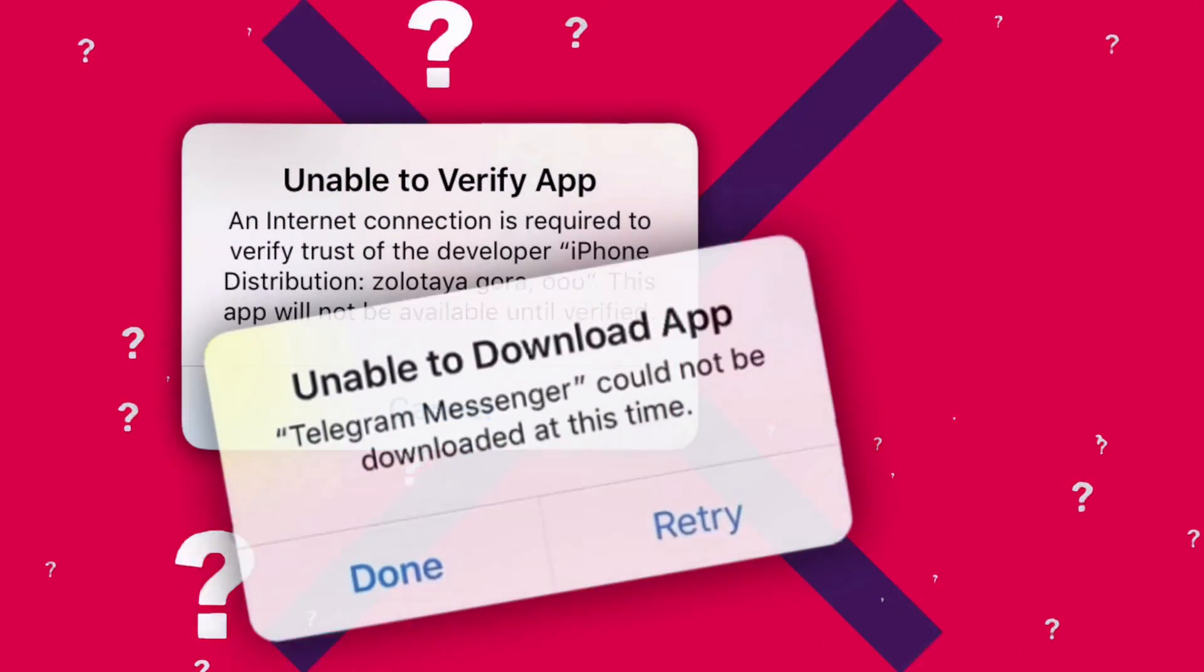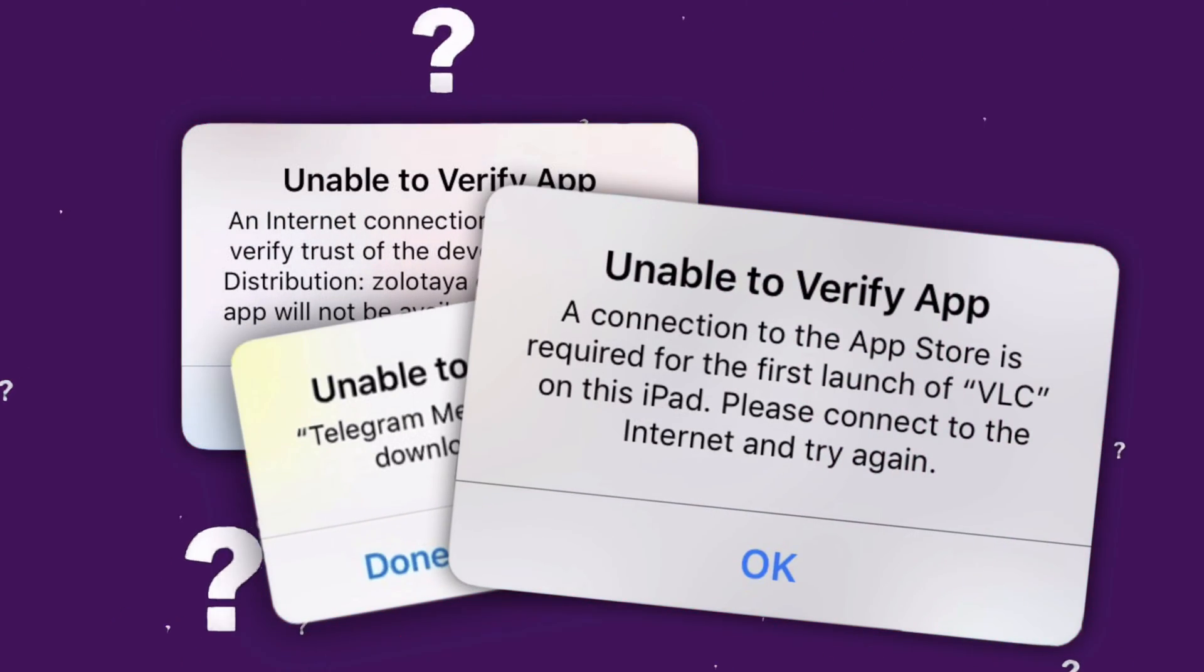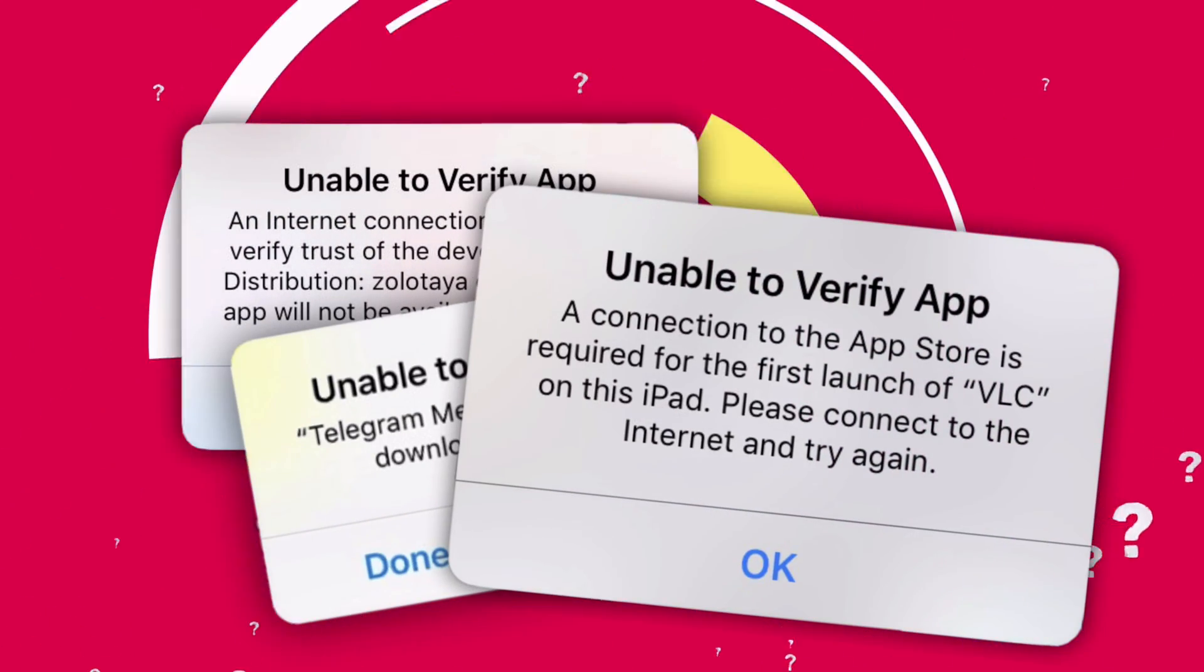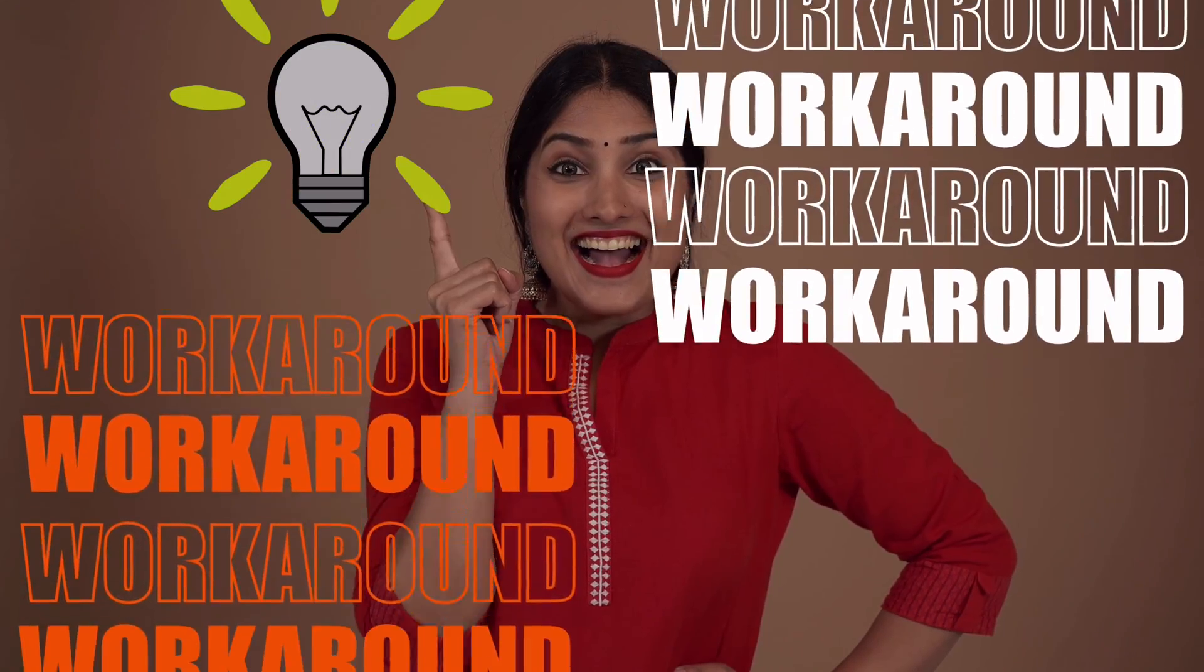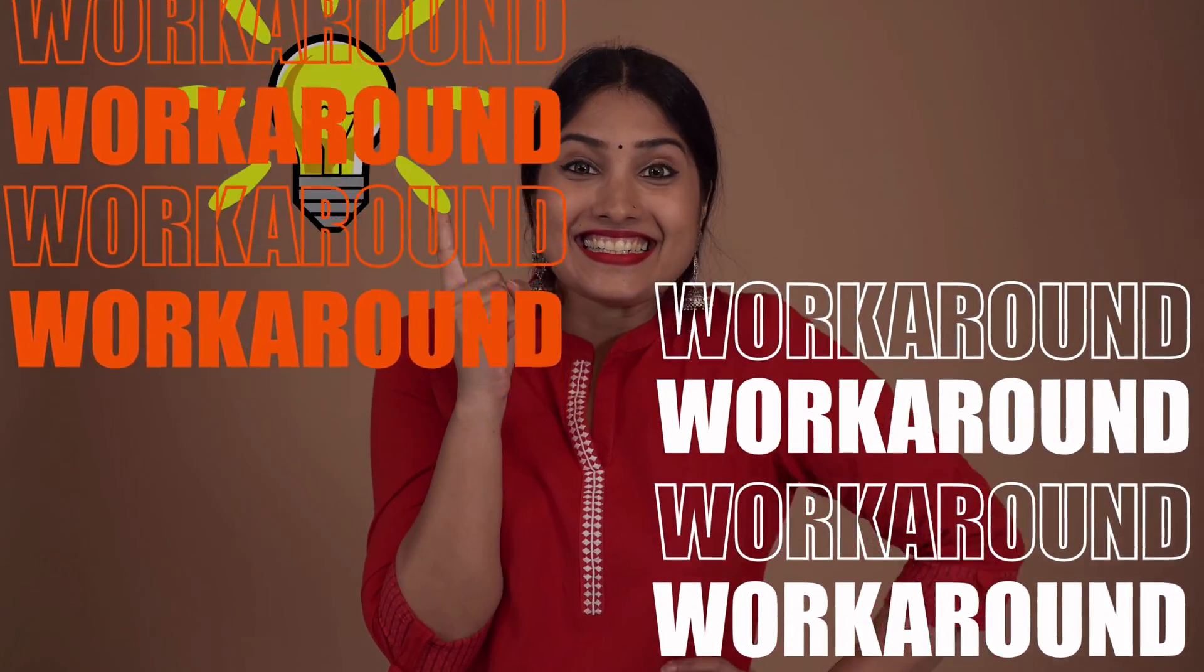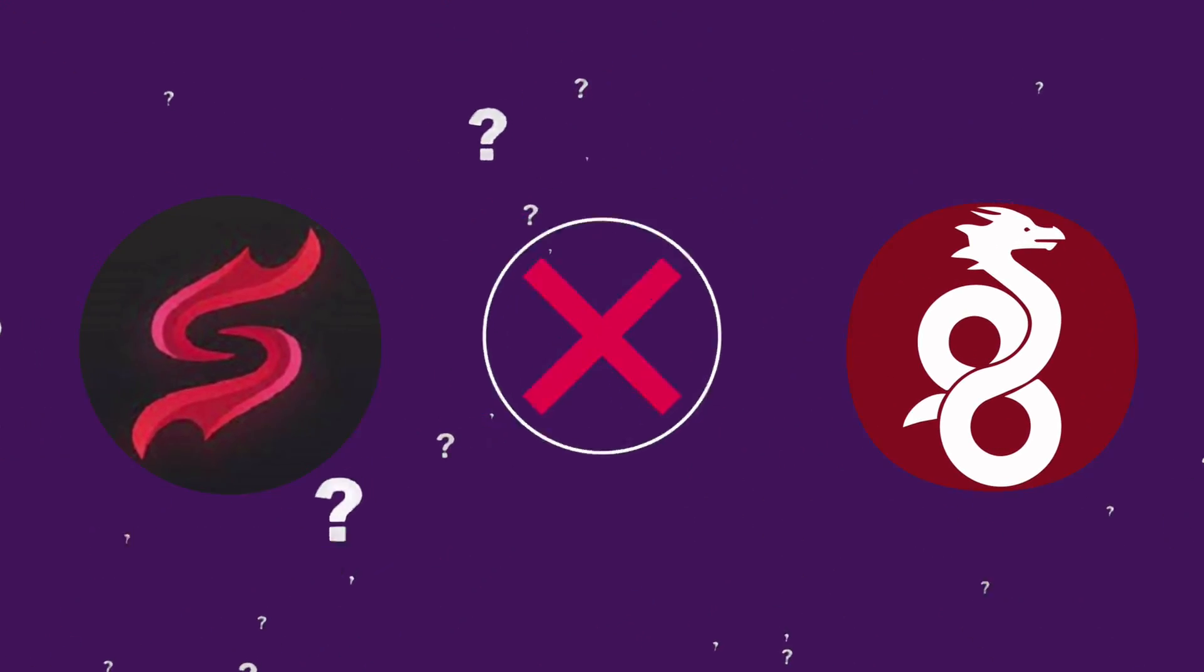If you get errors where sideloaded apps are revoked or blacklisted, do not worry.